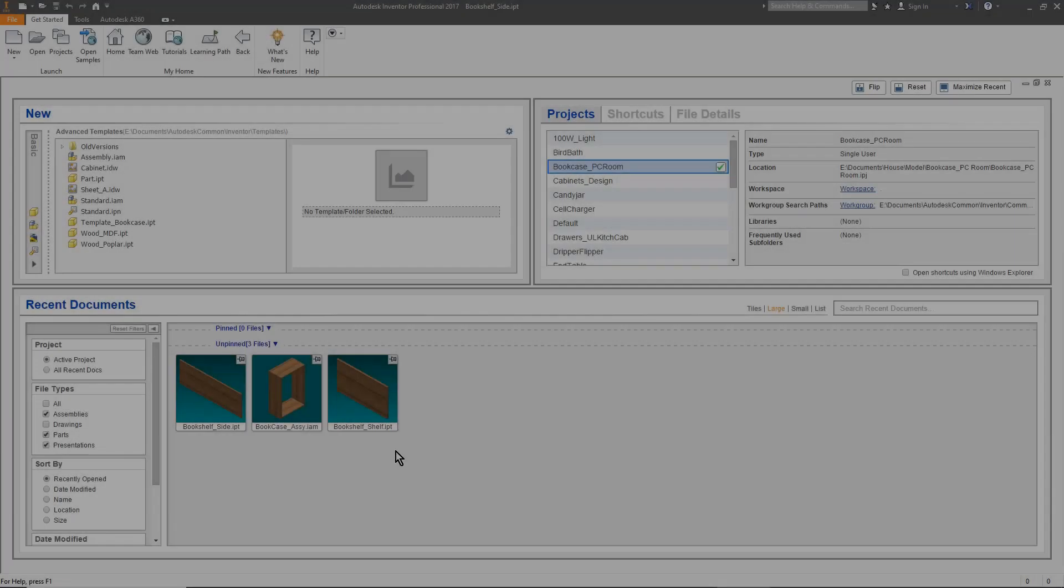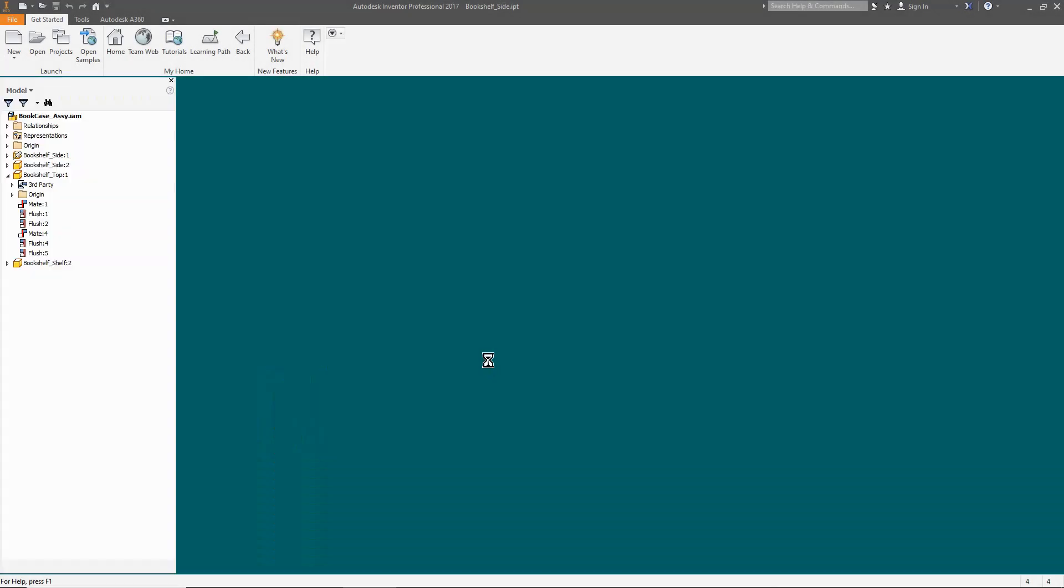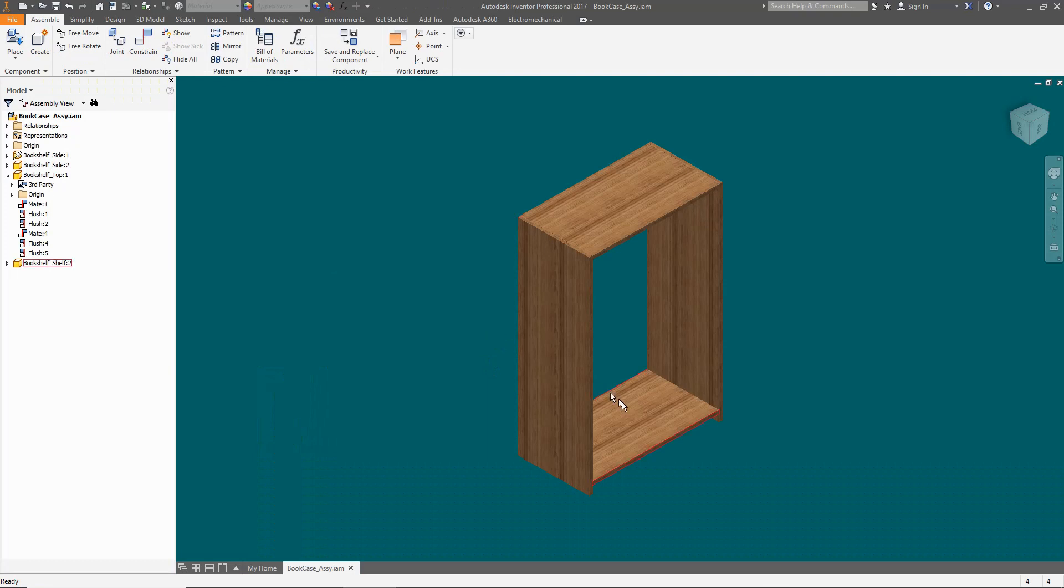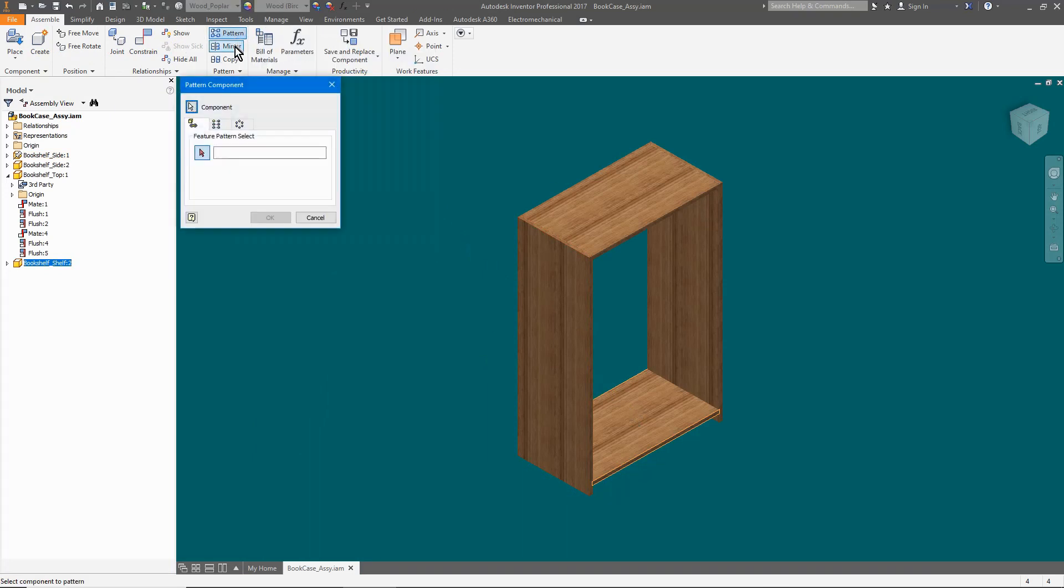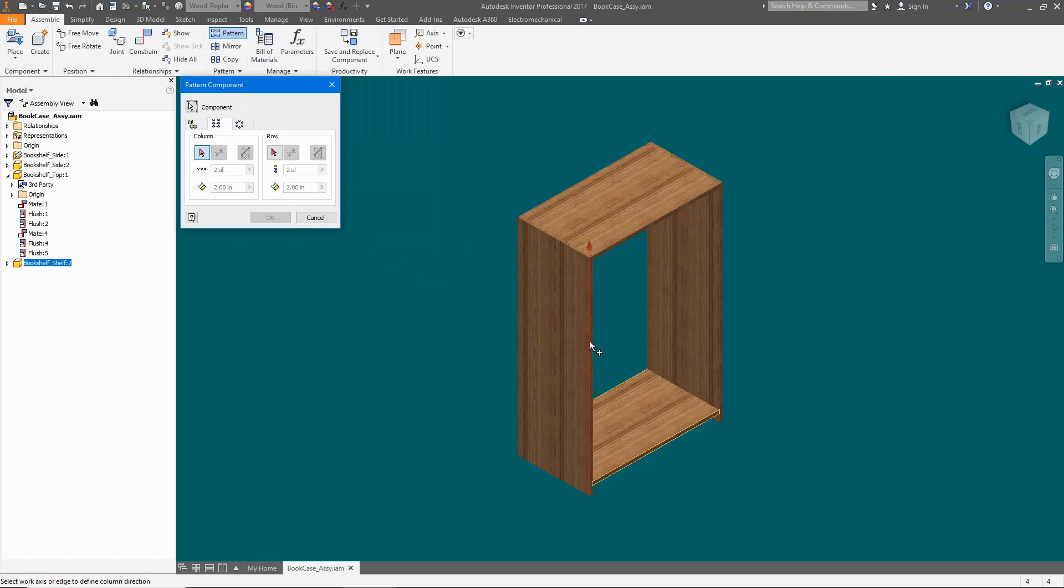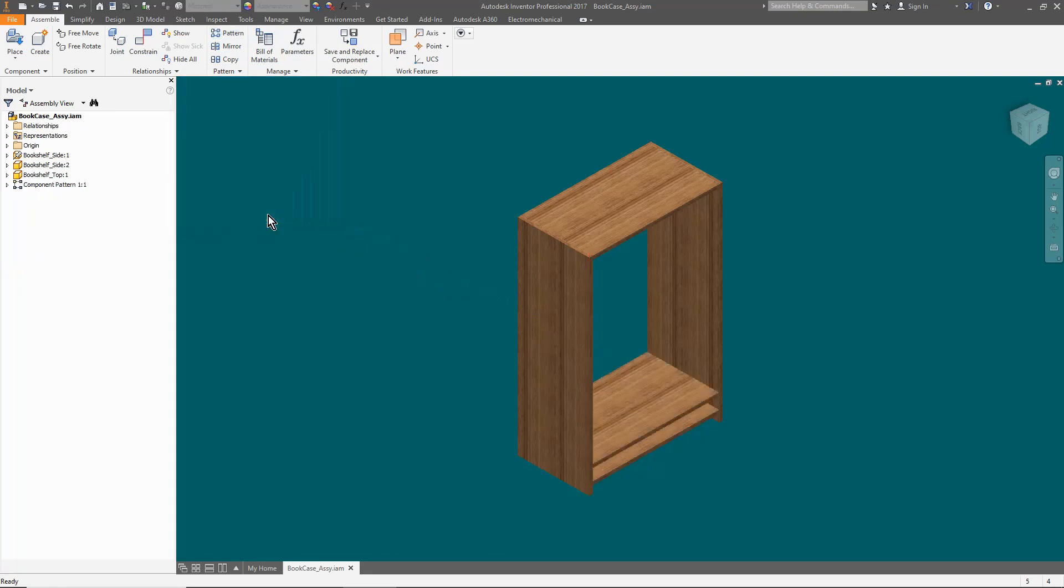The easiest way to do this is to create an array of the bottom shelf. Select the bottom, define the direction, put in the number of iterations, and put in a unique spacing value that will be easy to find. I use the bottom for the array because it is an actual shelf and leaves me free to change the design of the top without affecting the shelves. Plan for the future and you can save some headaches.